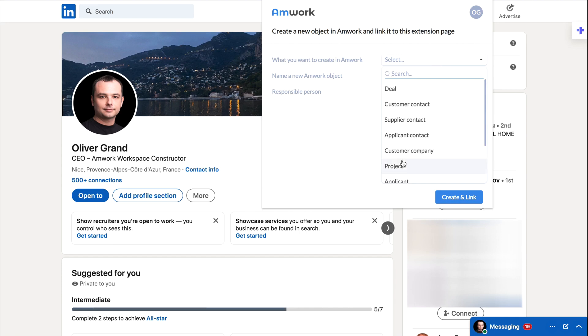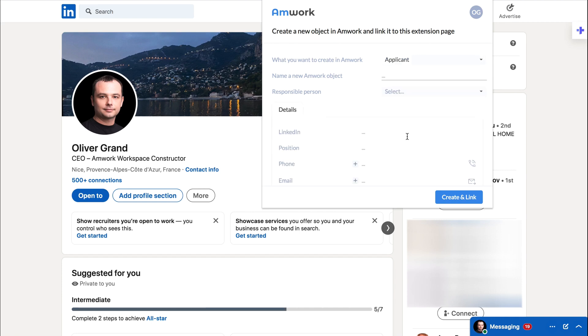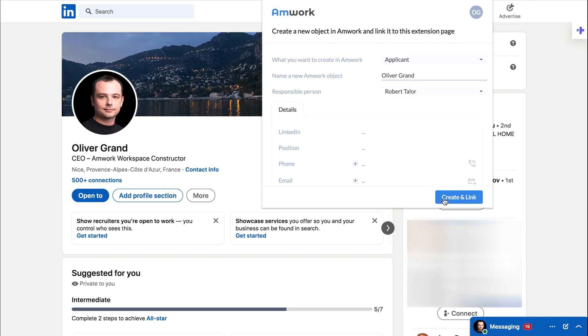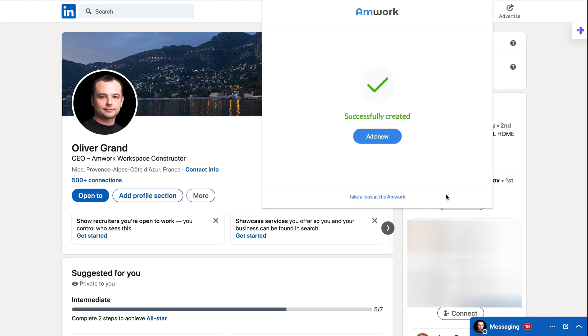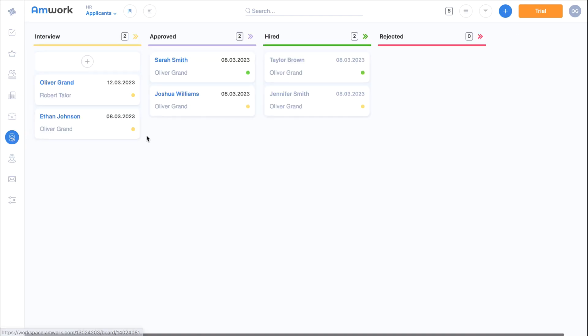You will have needed to download the Amwork extension for your Chrome browser beforehand. Then fill in the required fields and click create. And let's take a look at Amwork's hiring section.